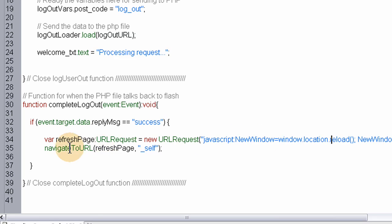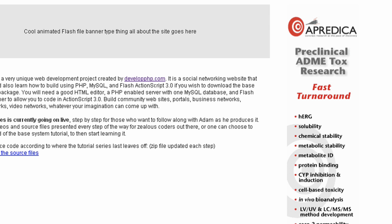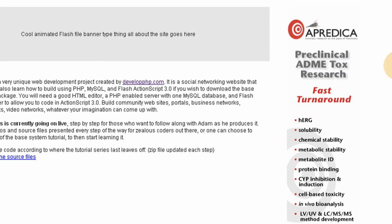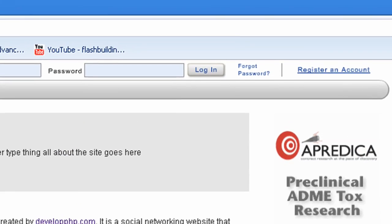Once they press the logout button, if all is good they get logged out, we destroy the session variables, then this page refreshes itself to show them the site as a non-logged-in user would see it, whichever page they happen to be on.